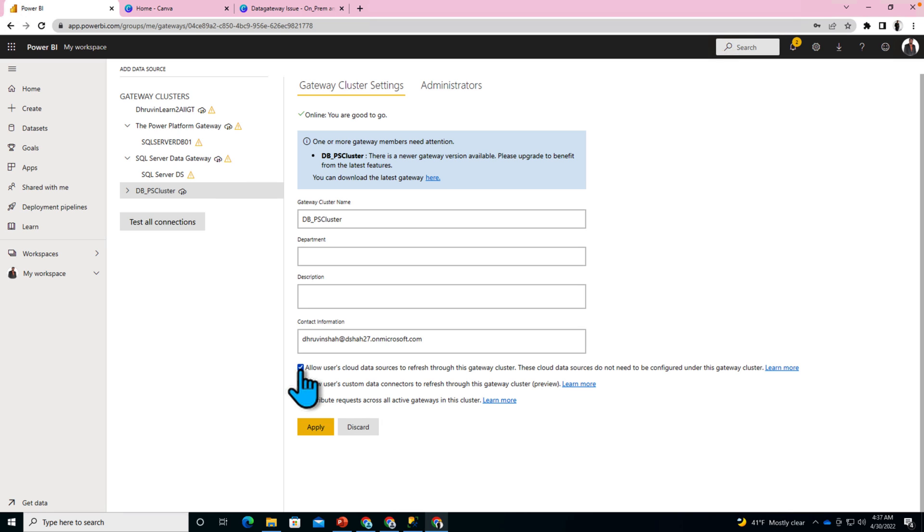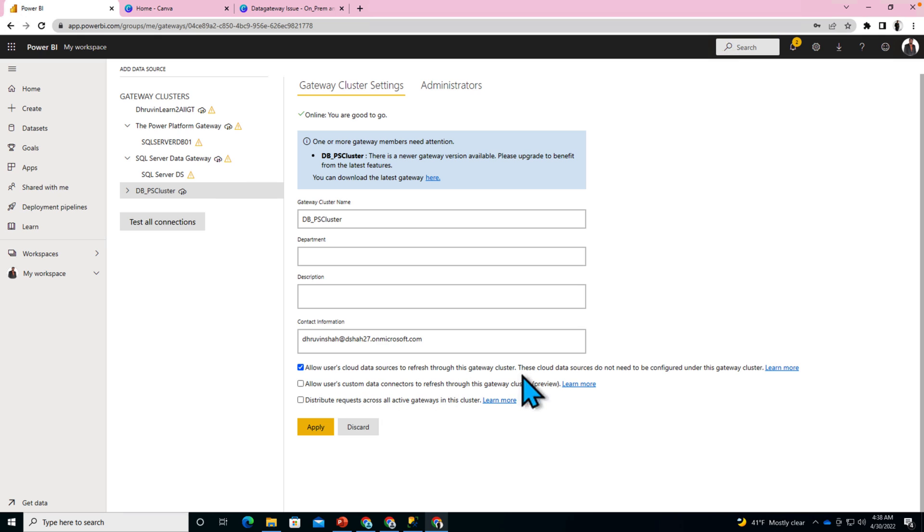If this is turned off, no matter if you have cloud data source or on-premise data source, if you have used any join in between them, it is not allowing you to refresh your data. So make sure that this setting is turned on and once you turn it on, just do the manual refresh and check the refresh history. Hope your issue will be resolved.